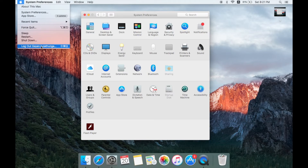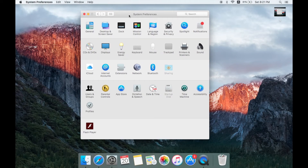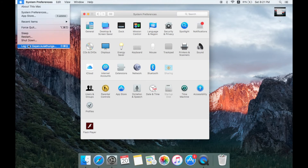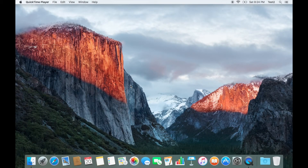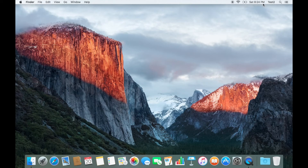If you want to log out the test account, you can log out the test account. If you want to use the test account, you can log out. The test account is called Wi-Fi Connect. You can log out the test account.